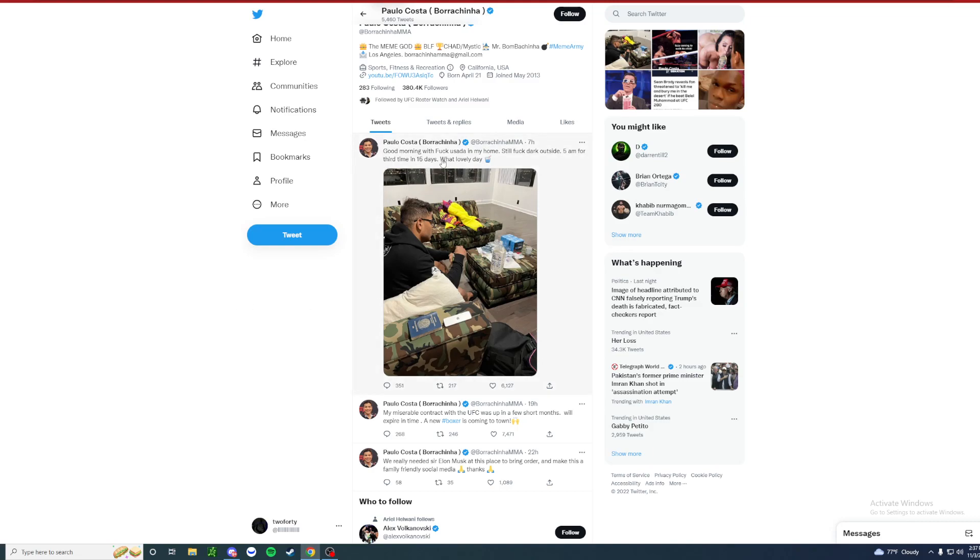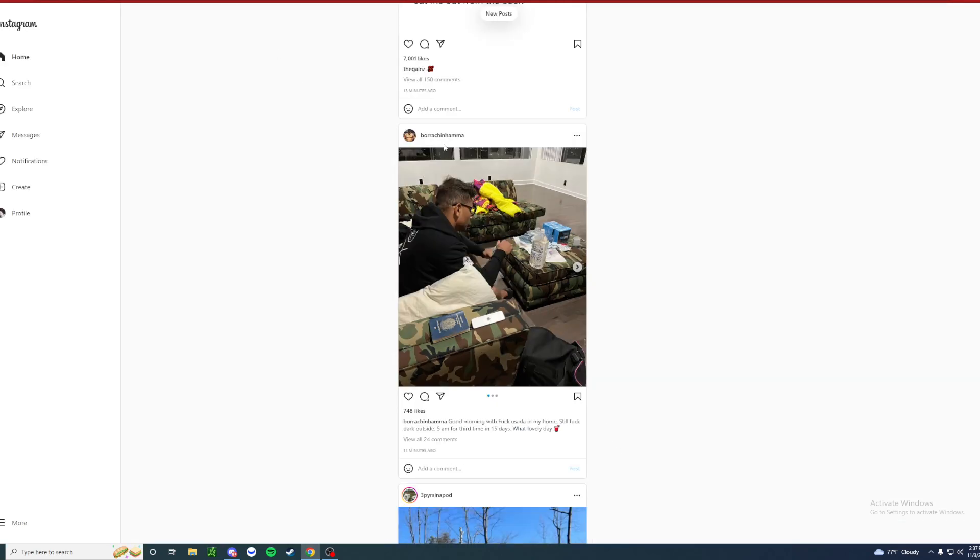And he's over here in this post talking about how USADA's at his house again. Pretty sure he's getting tired of all the USADA tests, and they just posted this on Instagram not too long ago.